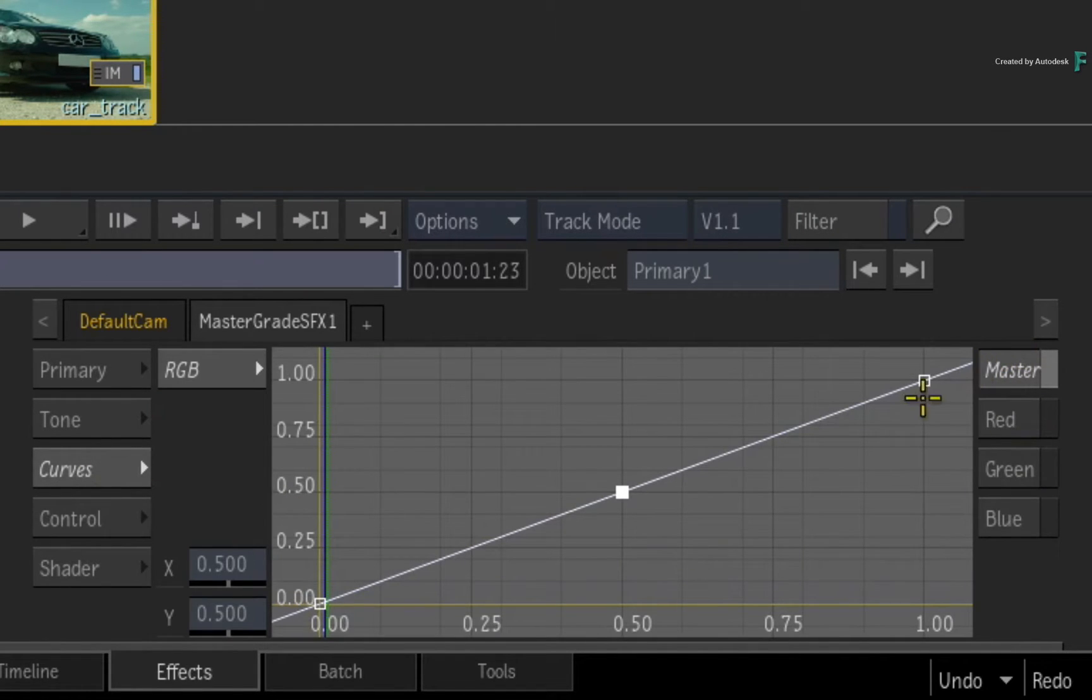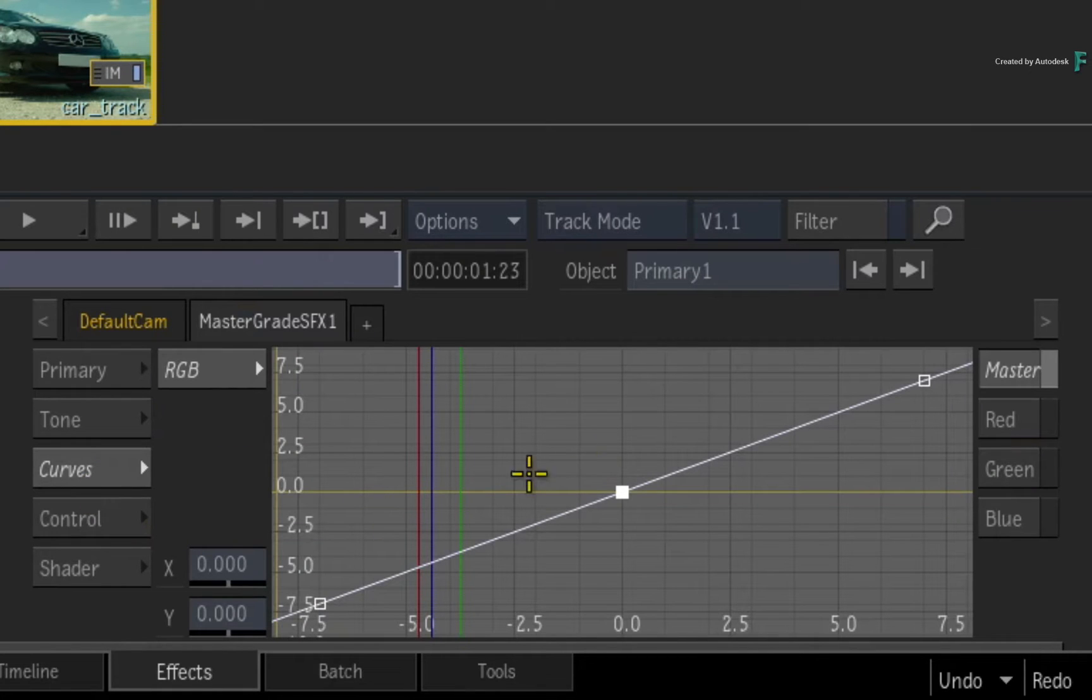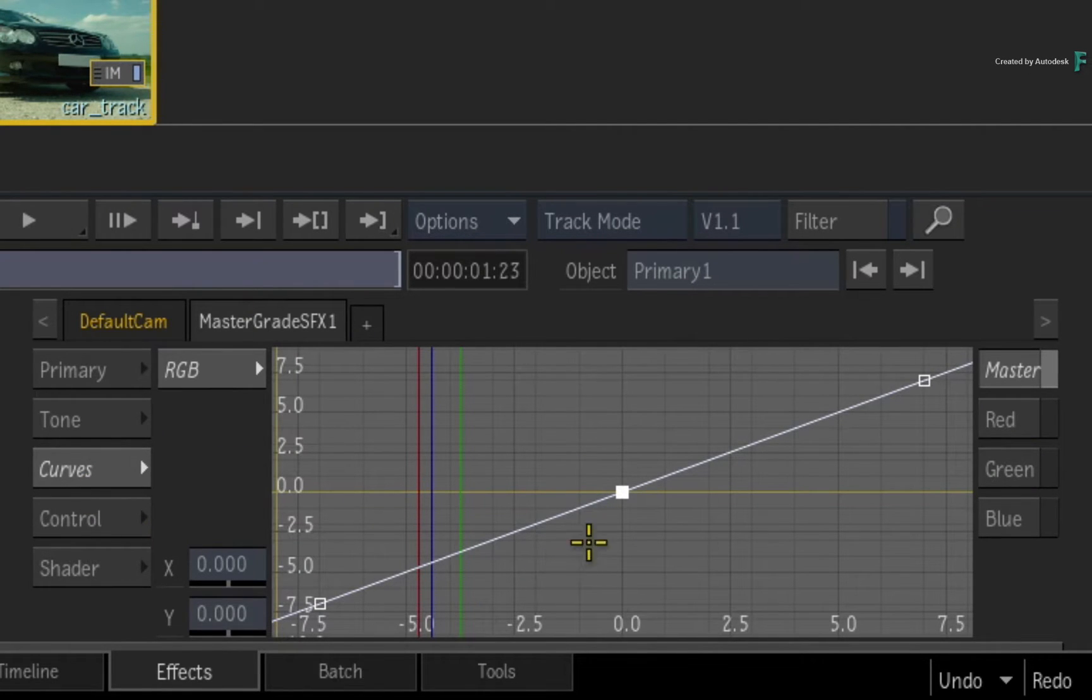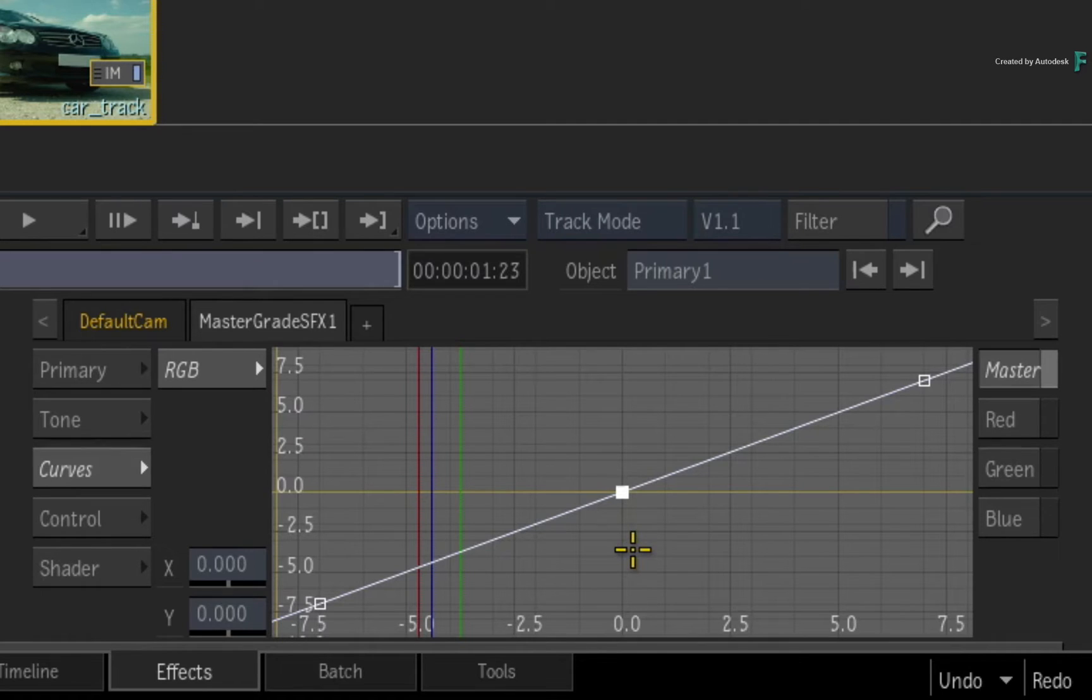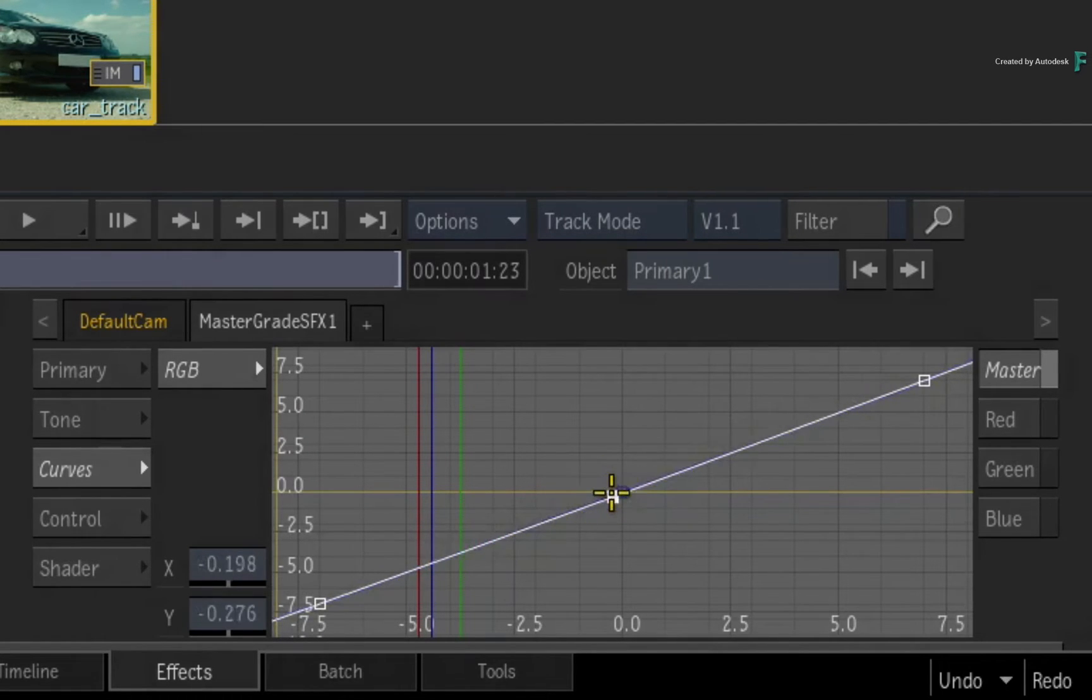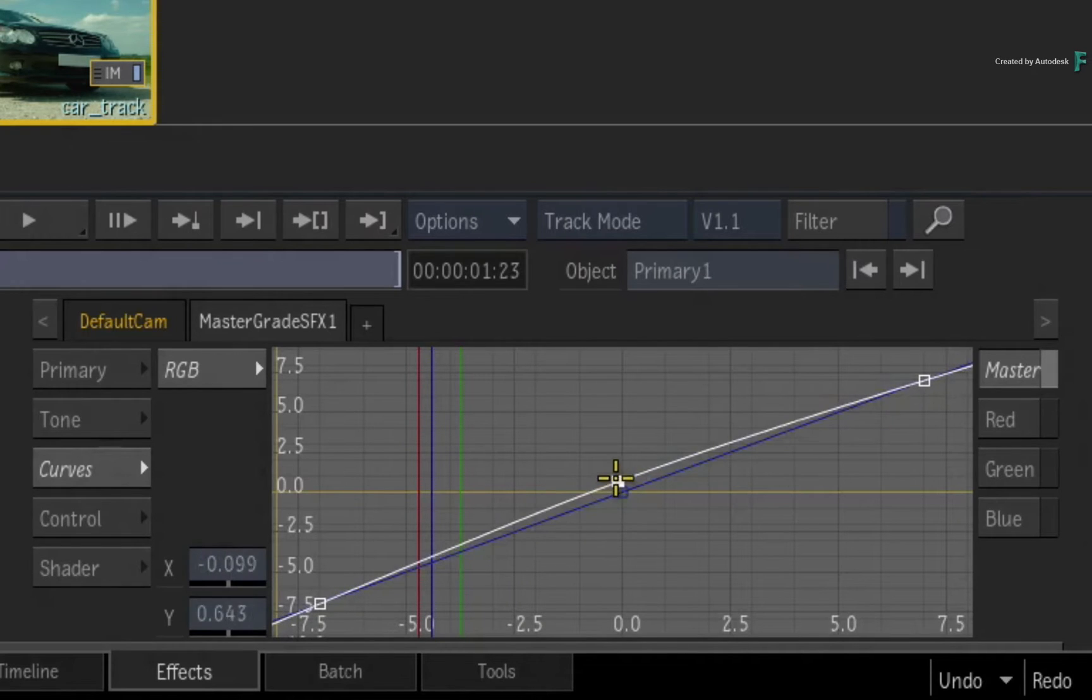In the case of working in Scene Linear, the curve is displayed in f-stop units relative to 18% middle grey. This is considered a more perceptually balanced way of editing the curve, and it is actually quite easy to make curve adjustments without zooming in and out of the curve.